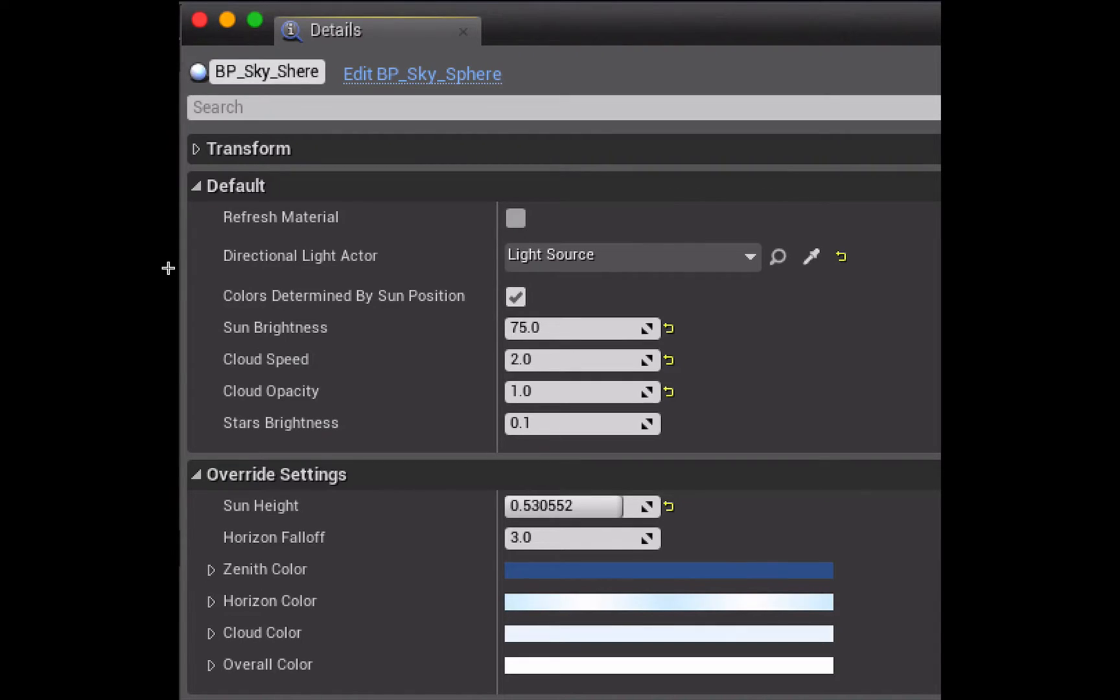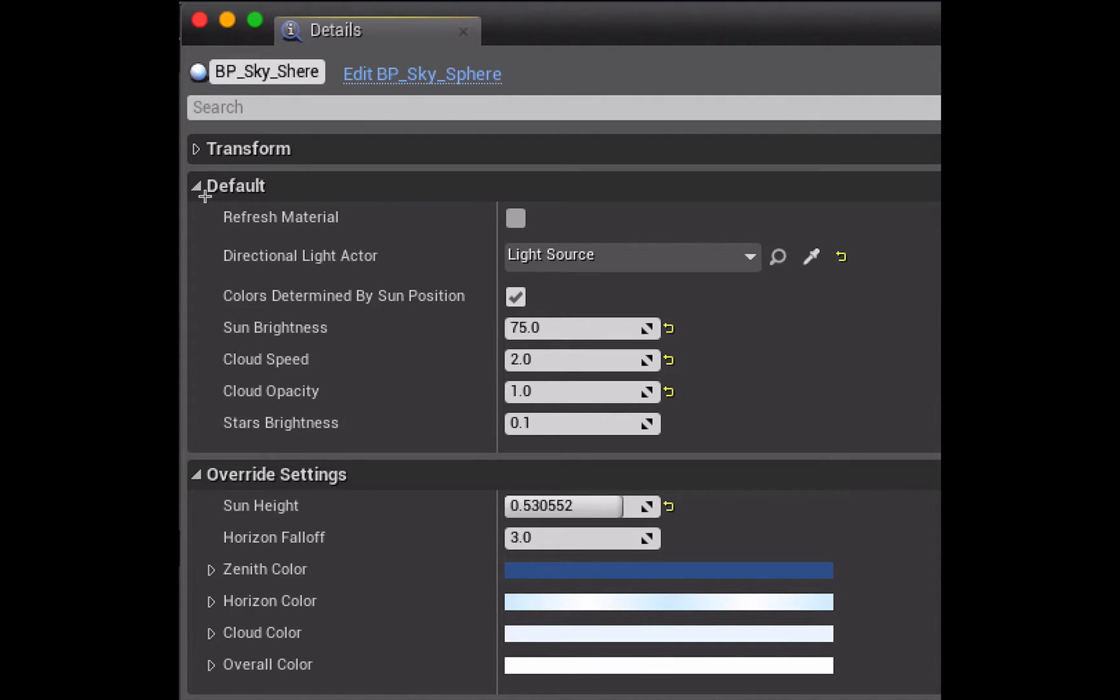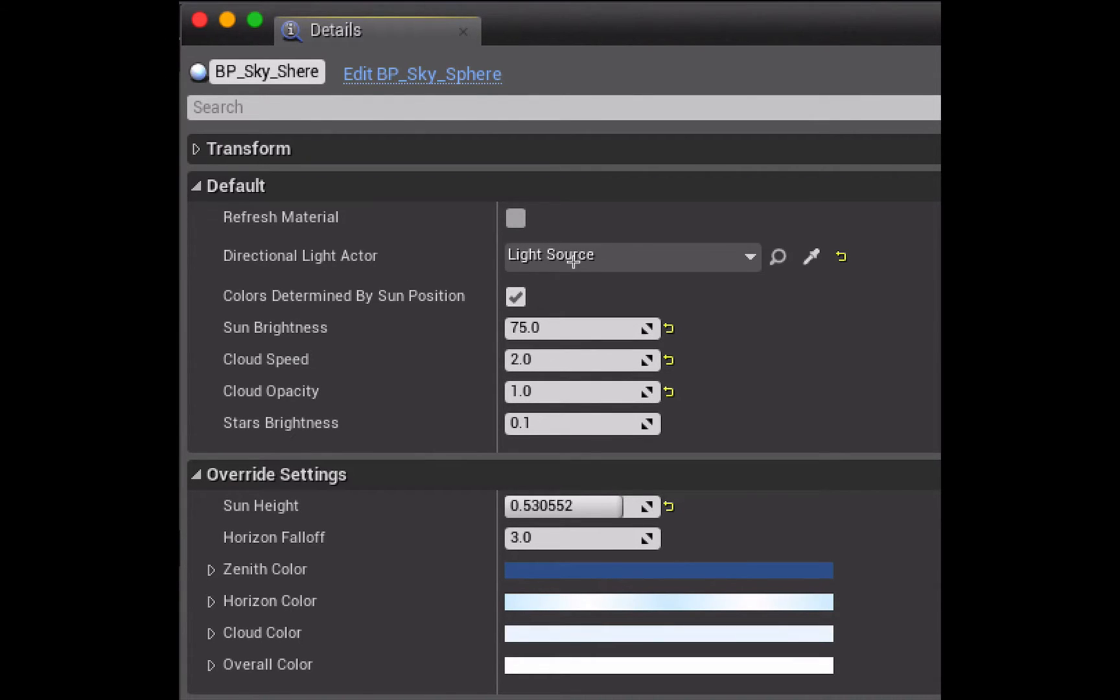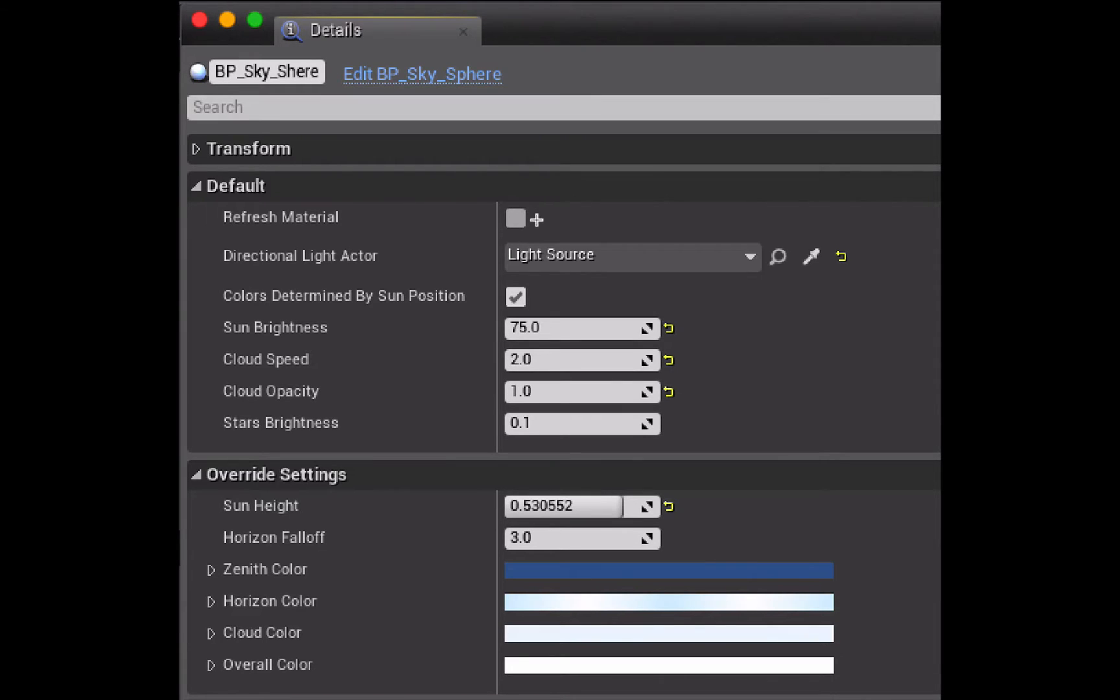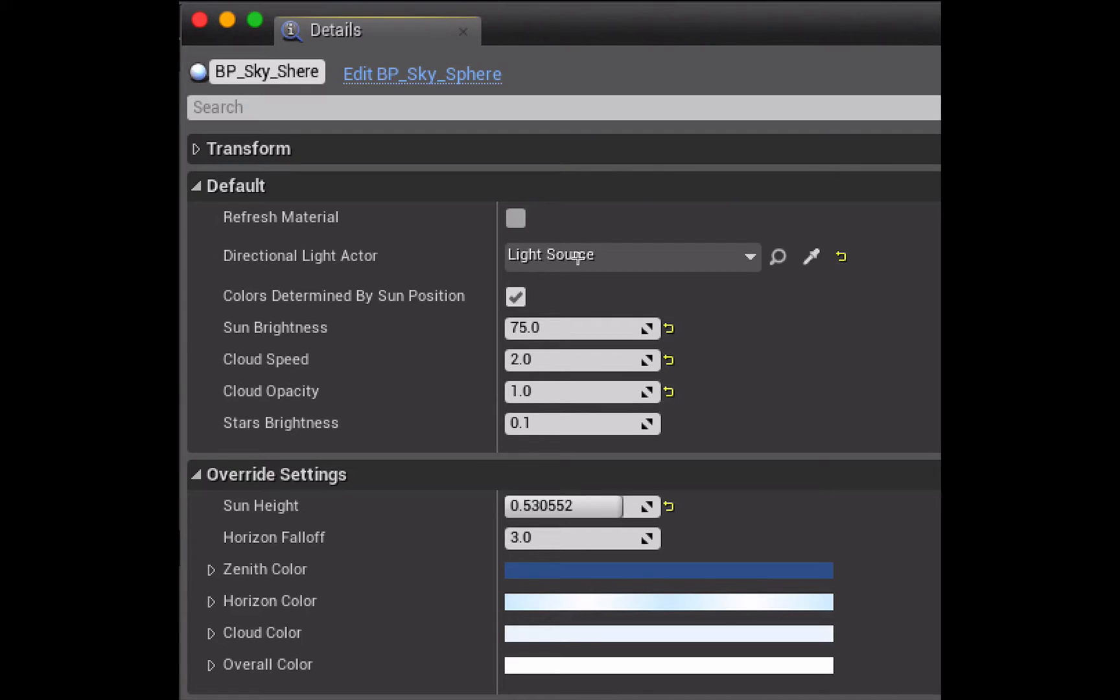To change the BP Skysphere you change it in the details panel, so with the BP Skysphere selected you go to the details panel and the two sections you want to look at are this one called default and this one called override settings. Under directional light actor is where the light that is attached to this BP Skysphere in creating the sun effect is selected. If you make any changes to that light source you need to click on this gray square here, which doesn't look like it but it is actually a button, and that will refresh the Skysphere so that it reflects the changes that you've made to the light source.